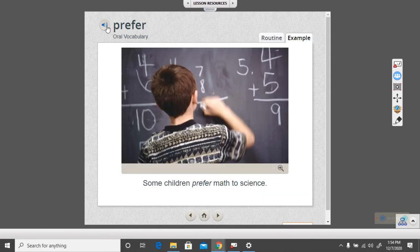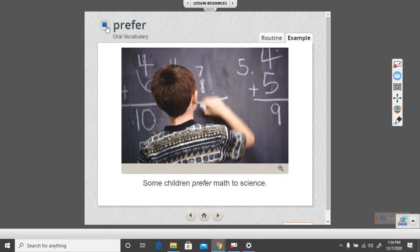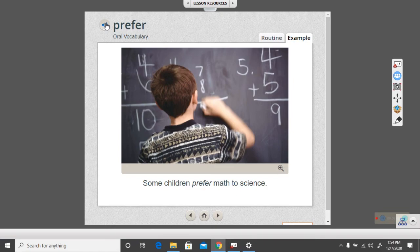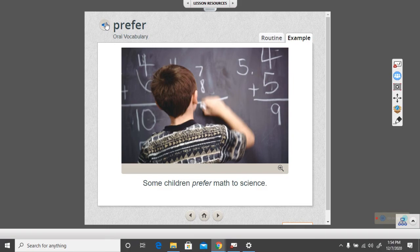Our next word is prefer. Some children prefer math to science. Can you say prefer with the computer? Ready? Prefer. So, when you prefer something, you like it more than something else. Maybe you prefer one food over another one. Some children prefer math over science. That means they like math class better than they do science. And they like math activities more than science activities.